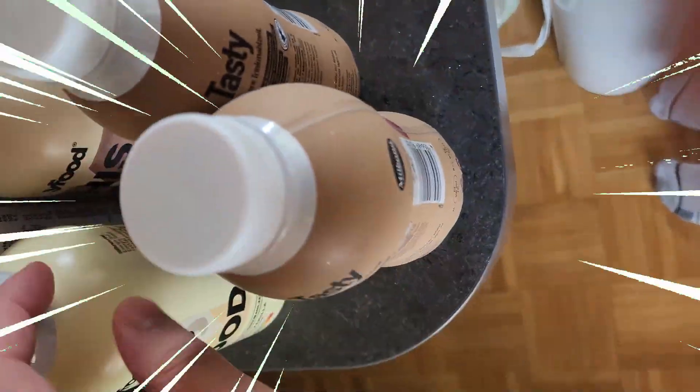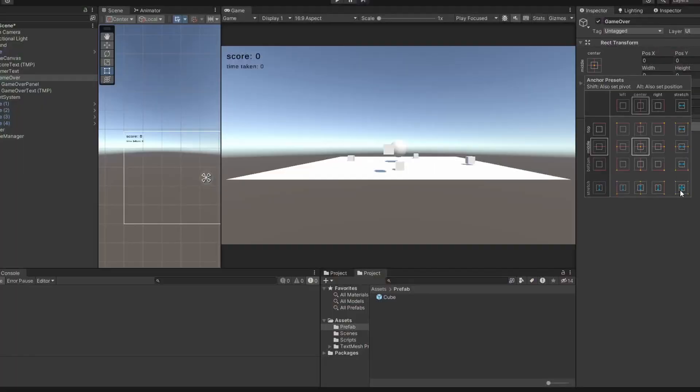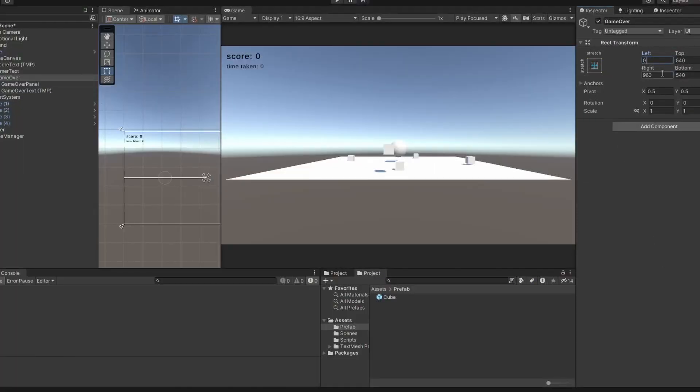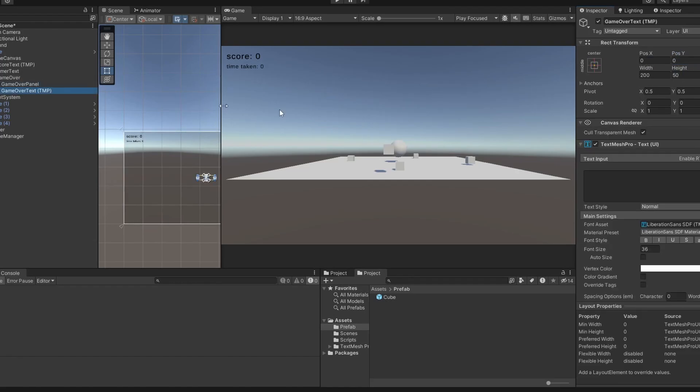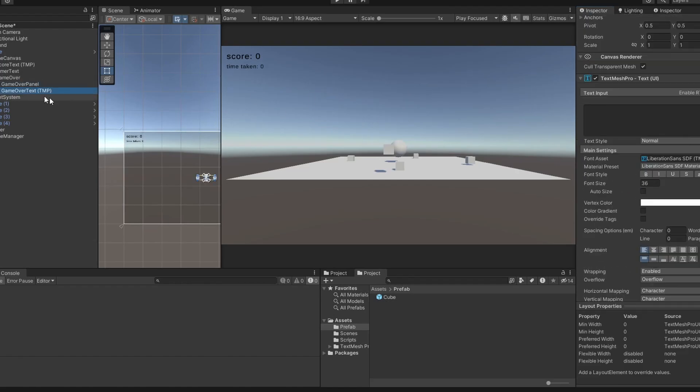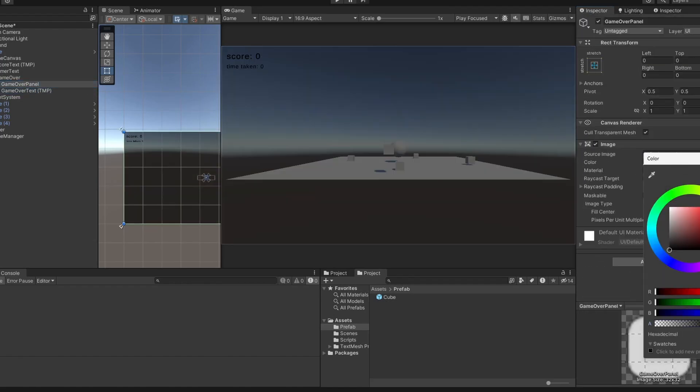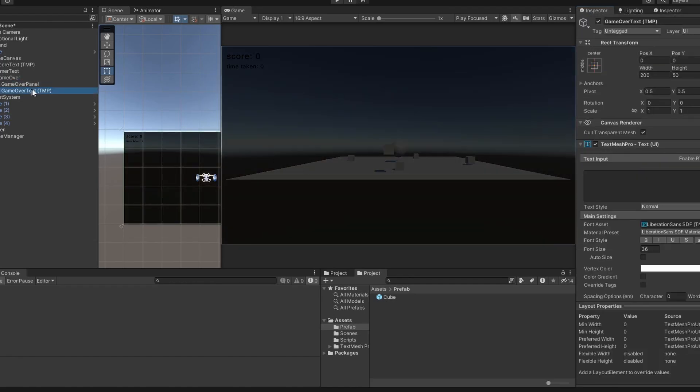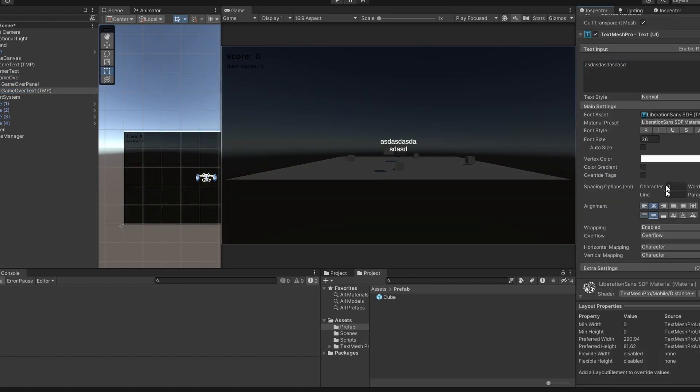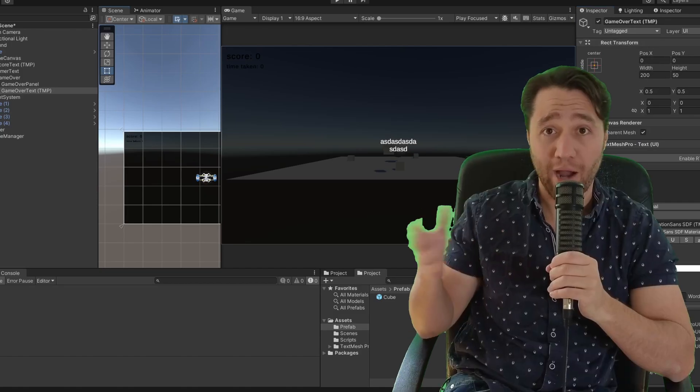While waiting for Frank to load, I decided to hydrate with some Soylent, and while hydrated with Soylent and Frank's still ghosting me, I decided to finish the UI myself and decide what the game over panel would say. Hours later...